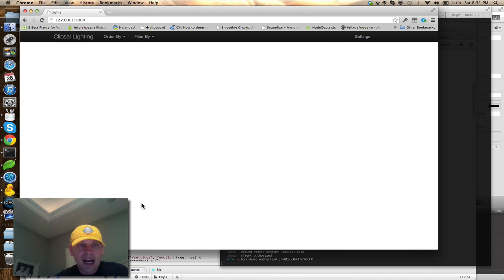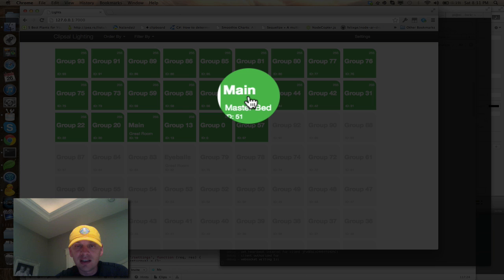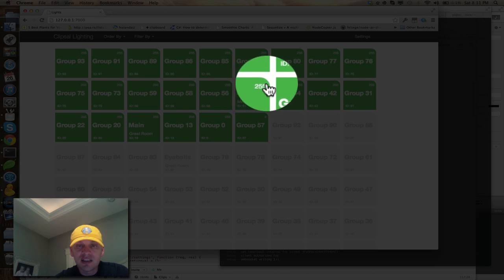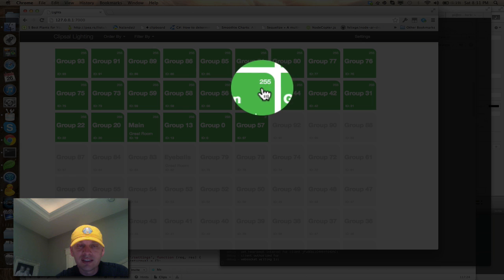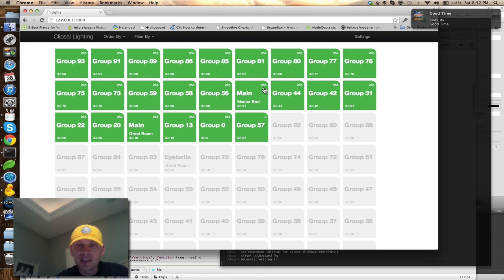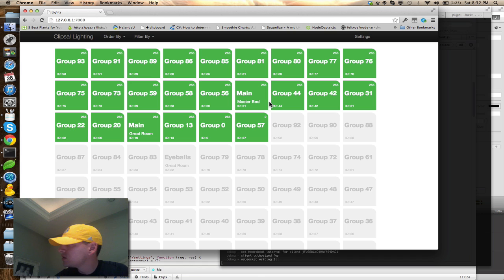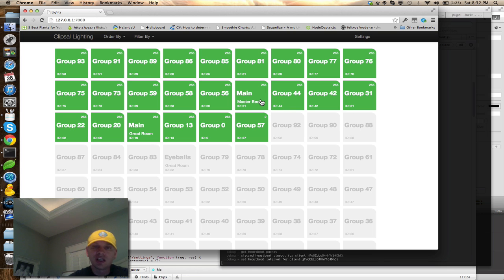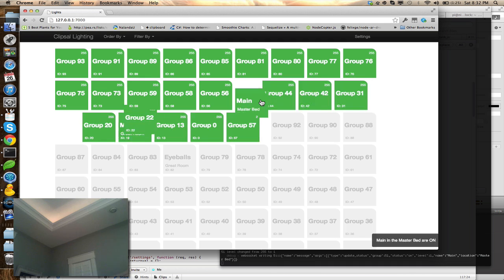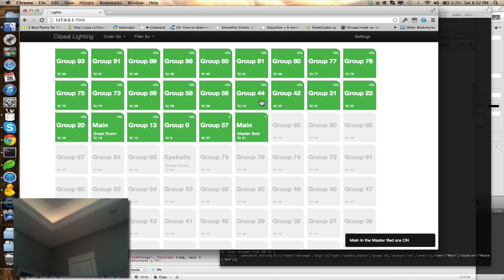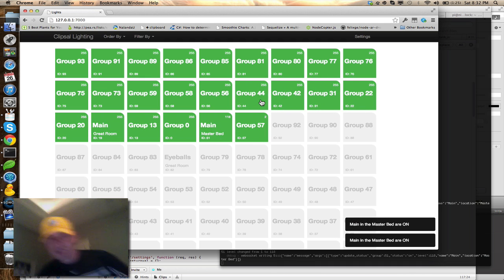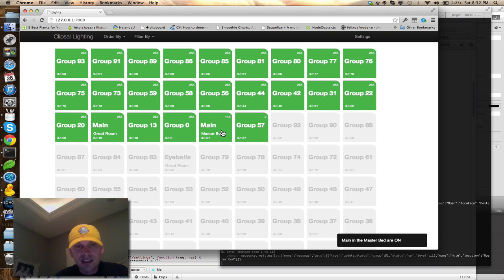When we come back to our screen here, we can see that the main and the master bed is on. Here is kind of interesting. You can see the actual level that it's on. That's a level between 0 and 255. I probably need to normalize that down between 0 and 100. It only shows it if it's on. Here's one that's on level 2. Let me go and ramp the light in the master down and you can see that it will change the value of that. So I ramp that down and now you can see that it's down here at 118.